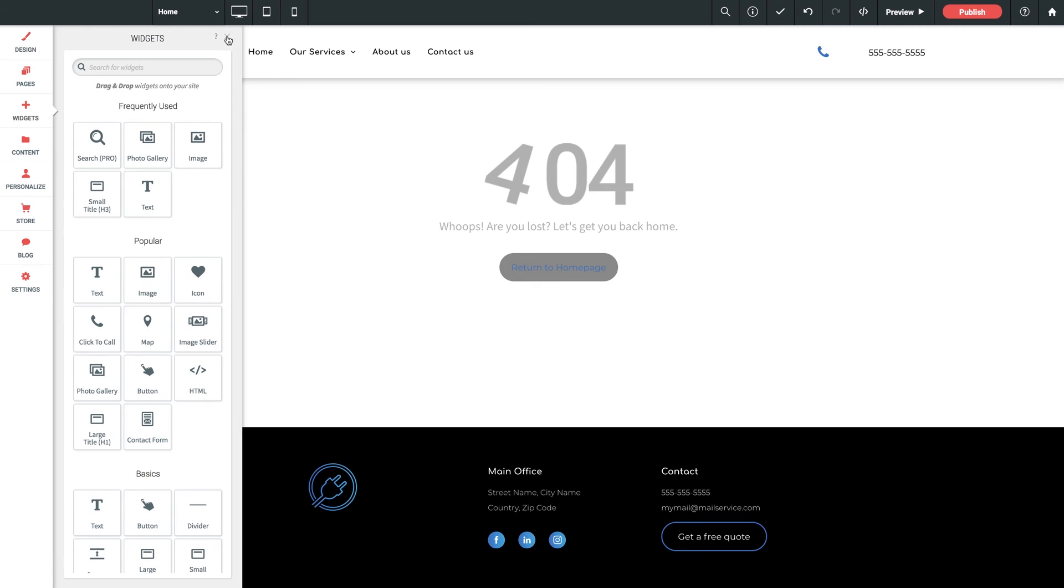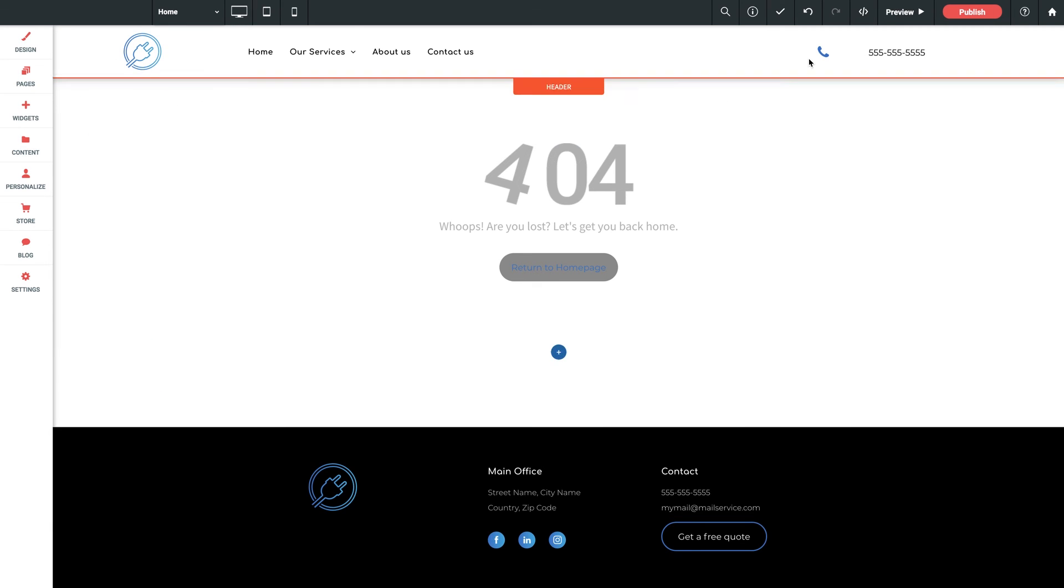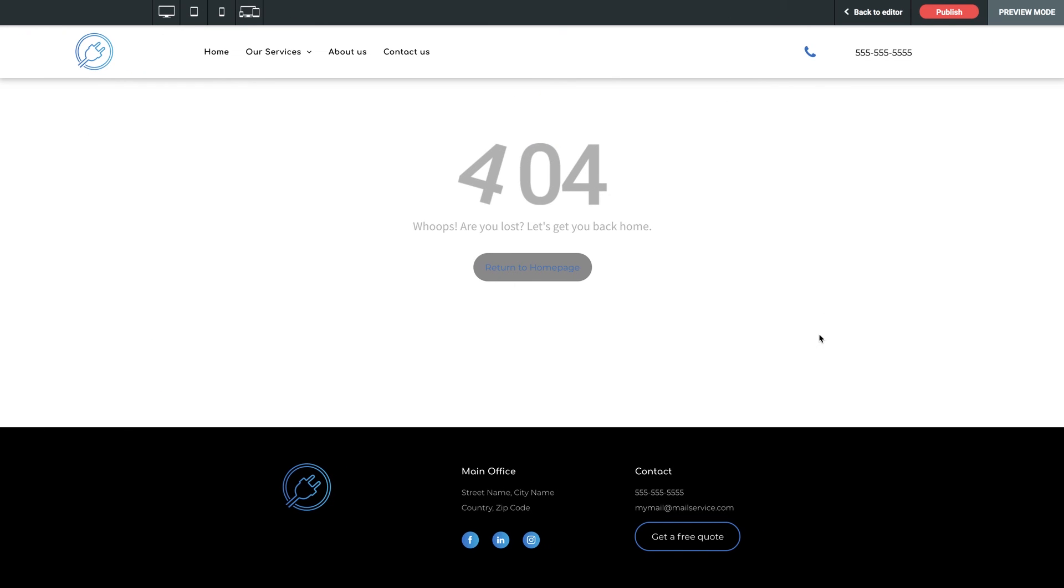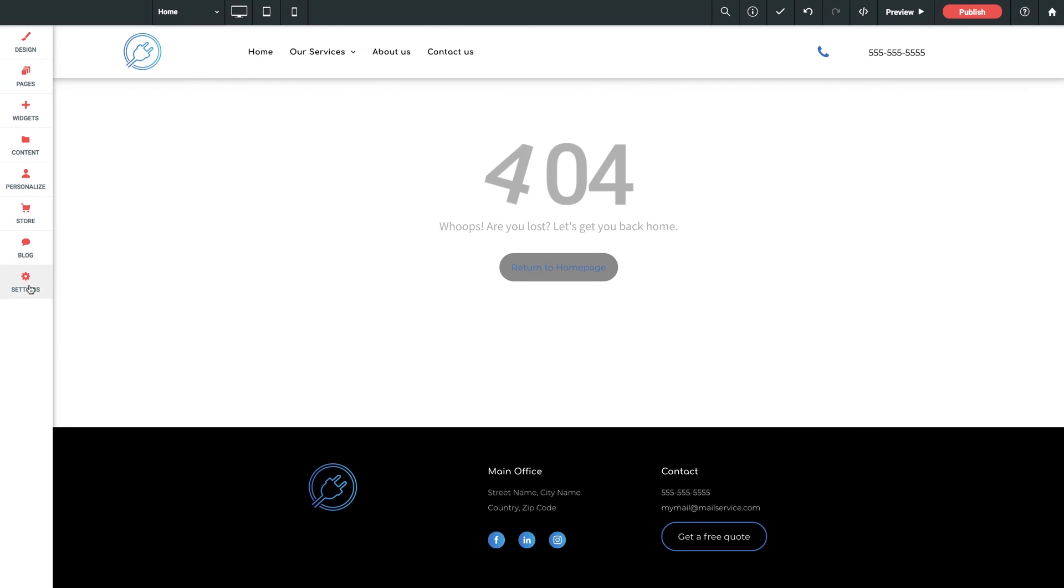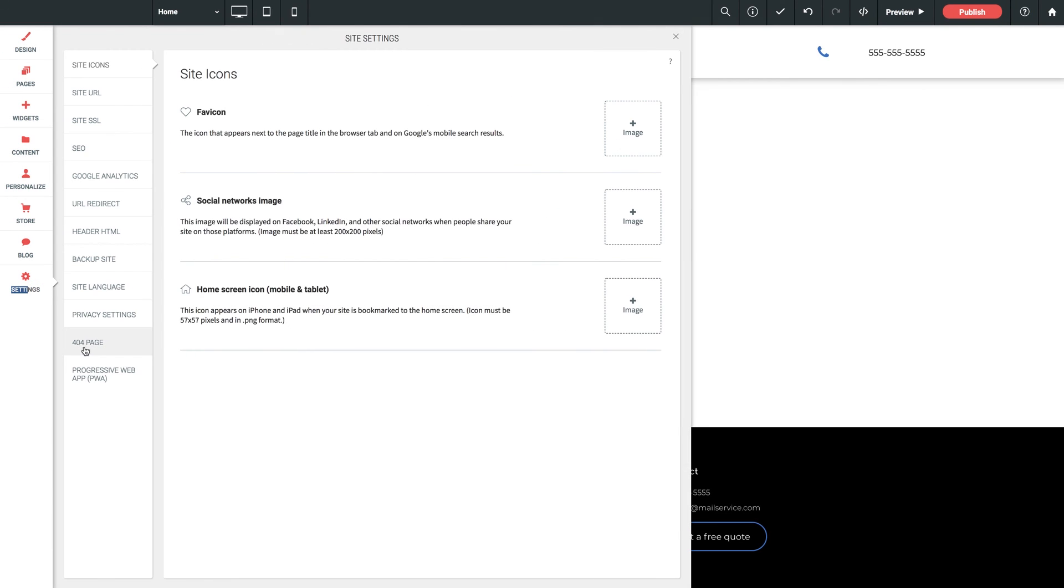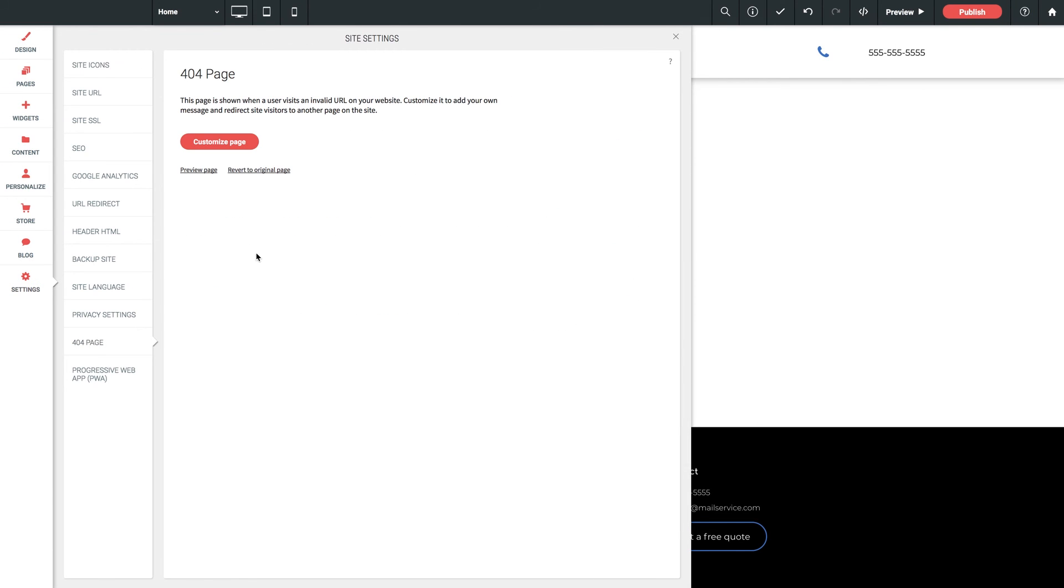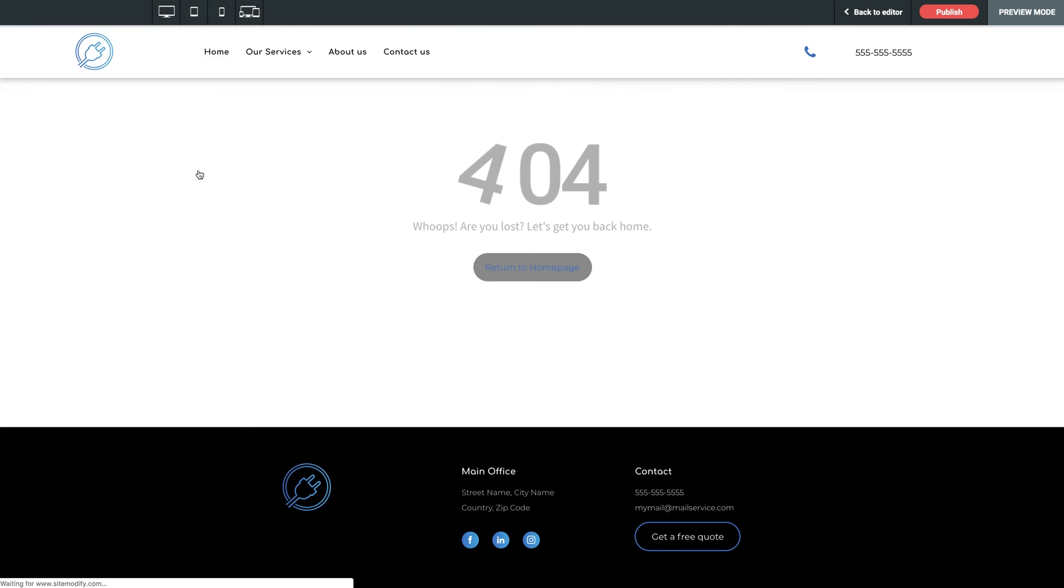And you can preview it the same way by going up here to preview, just like that. Or you can go back to settings, 404 page, and click preview page. And that gets you there as well.